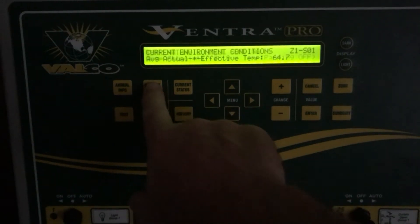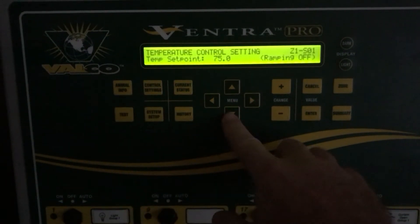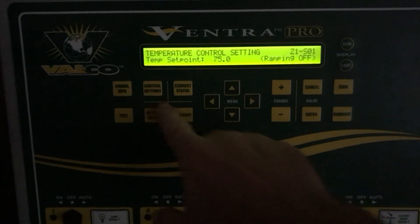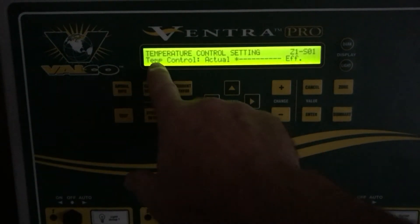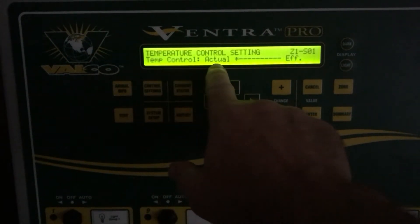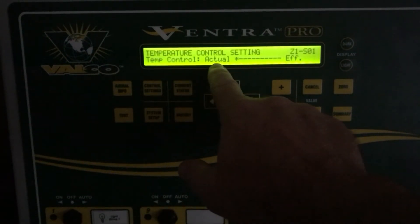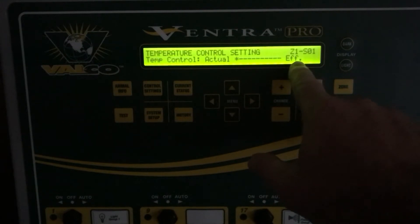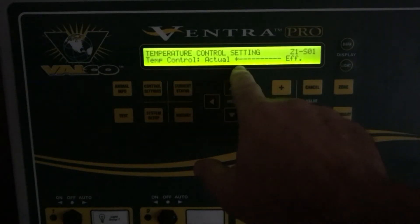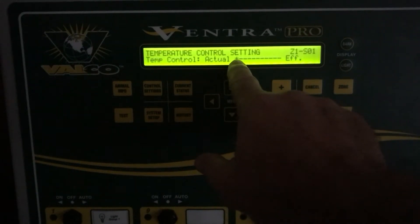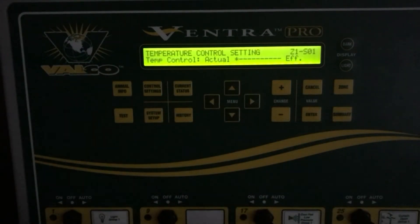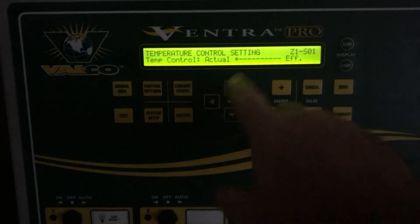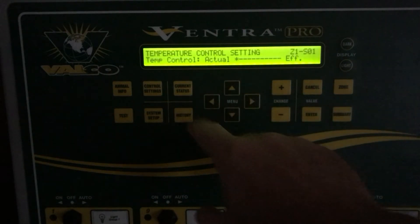To set that, you would go over to the control settings and arrow down under temp control. Here you have your actual and effective options — the star is next to actual, which means I'm only looking at actual and not using effective at all.